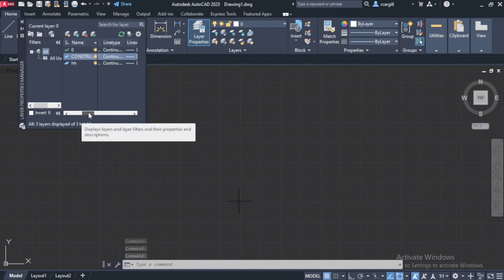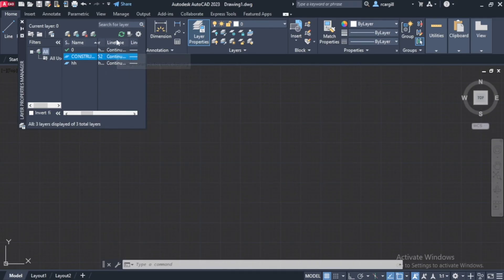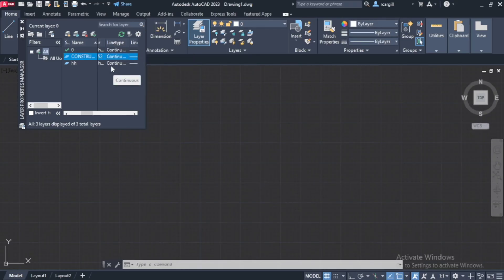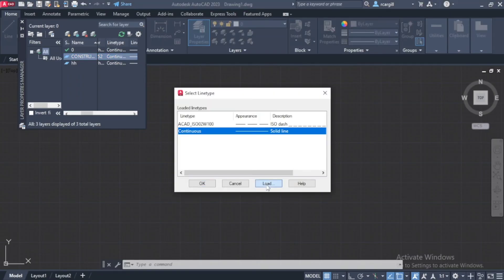So right here where it says line type and it says continuous. Let's say I don't want it to be a continuous line. I want it to be a center line or a broken line. I can click on continuous here. And I can click on load.